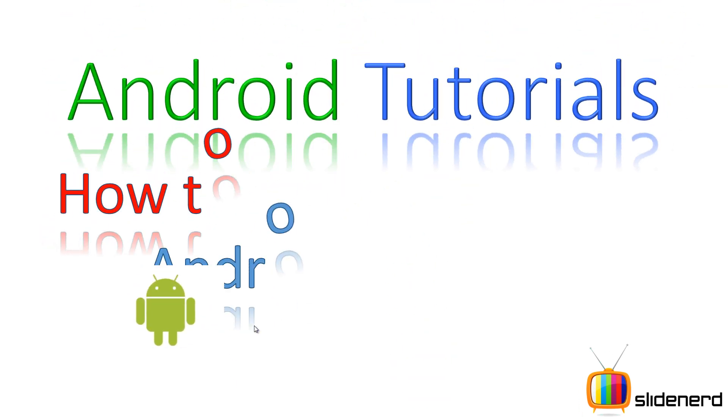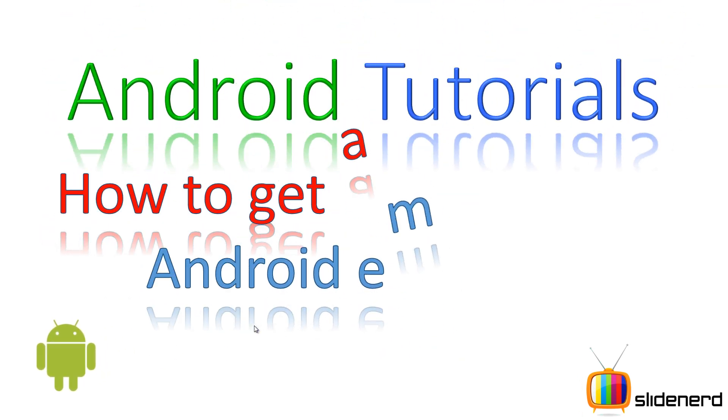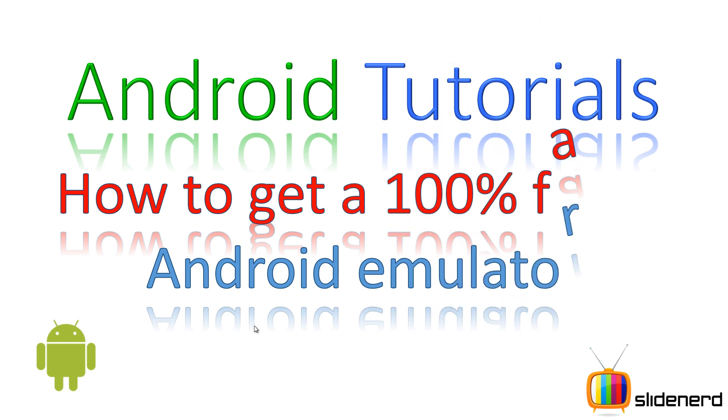Hello dear subscribers and watchers, what's up? This is me, Wives from SlideNerd here. In this video, we are gonna talk about how to get a faster Android emulator.